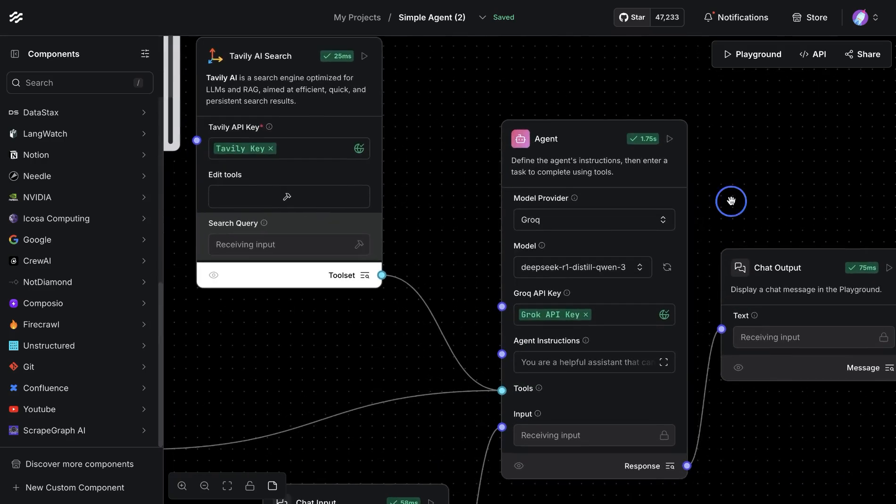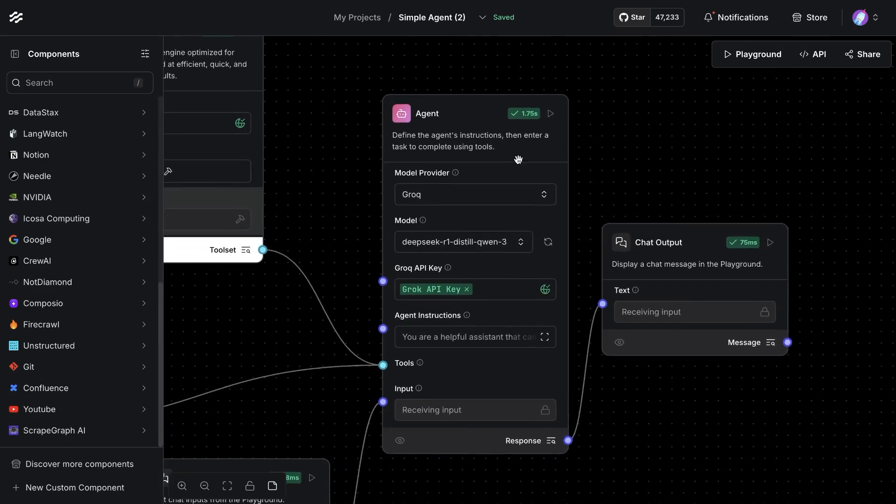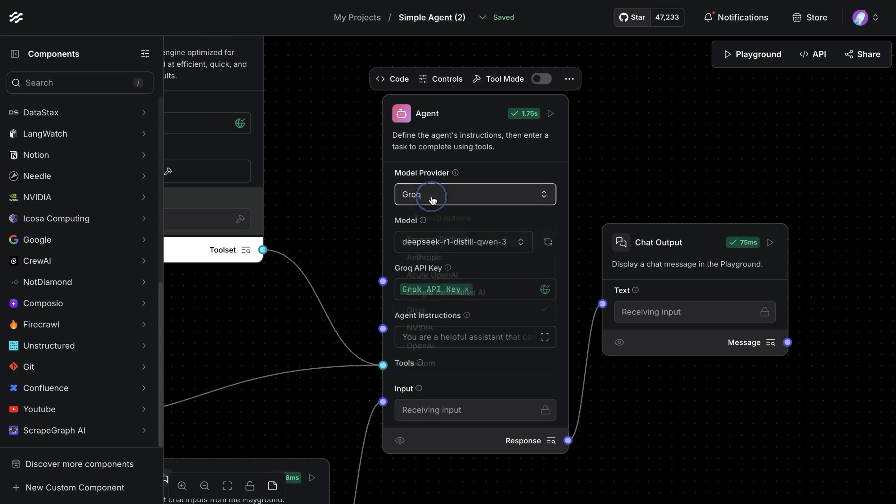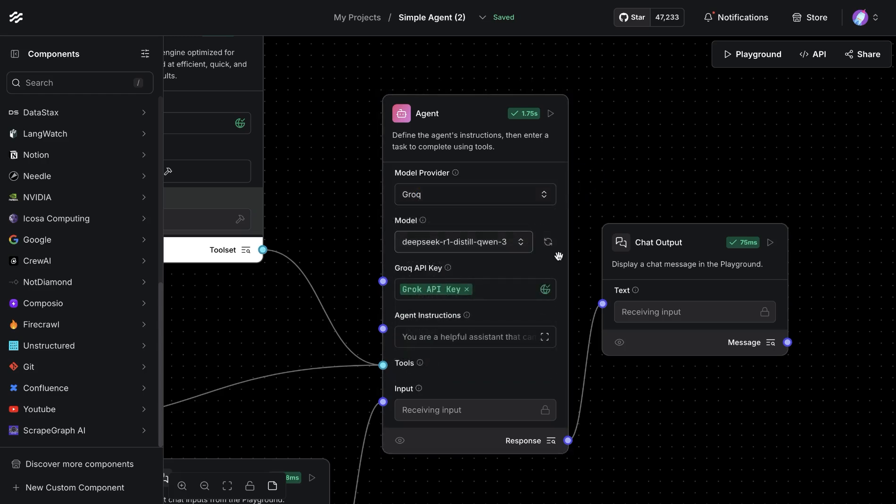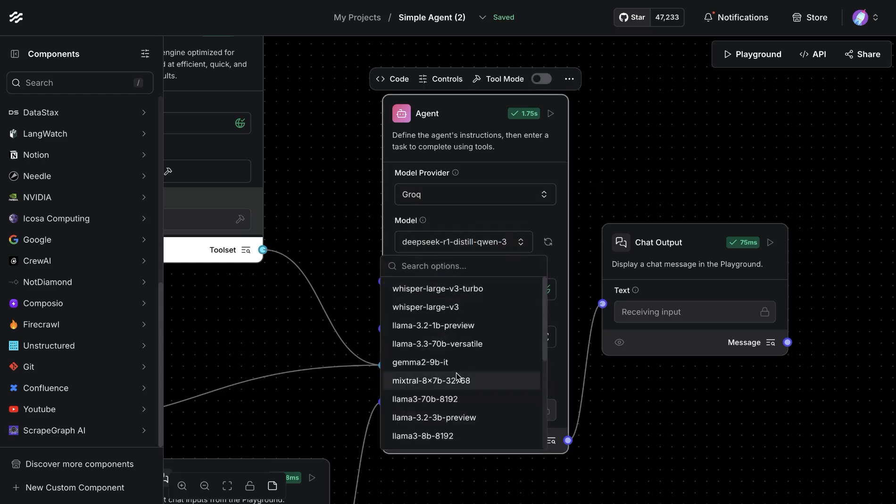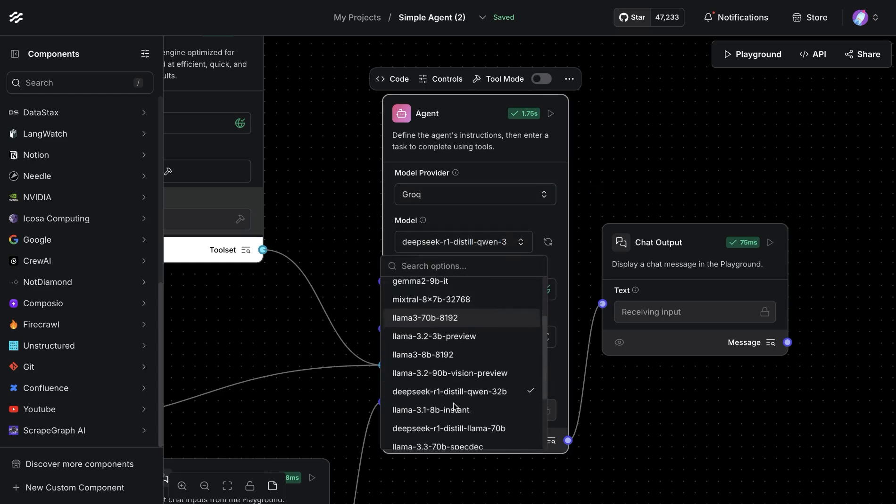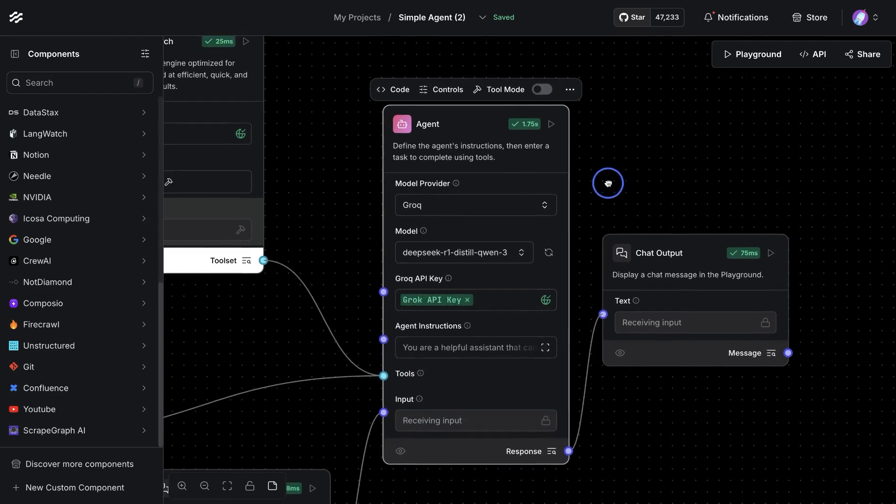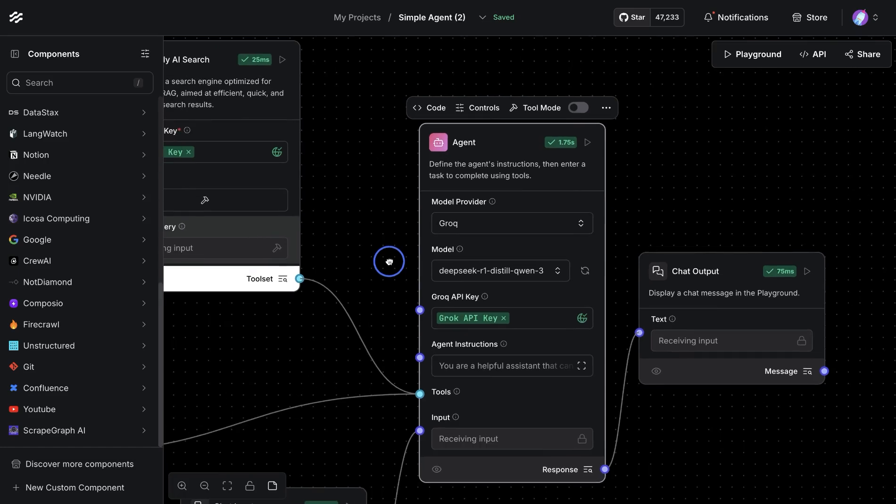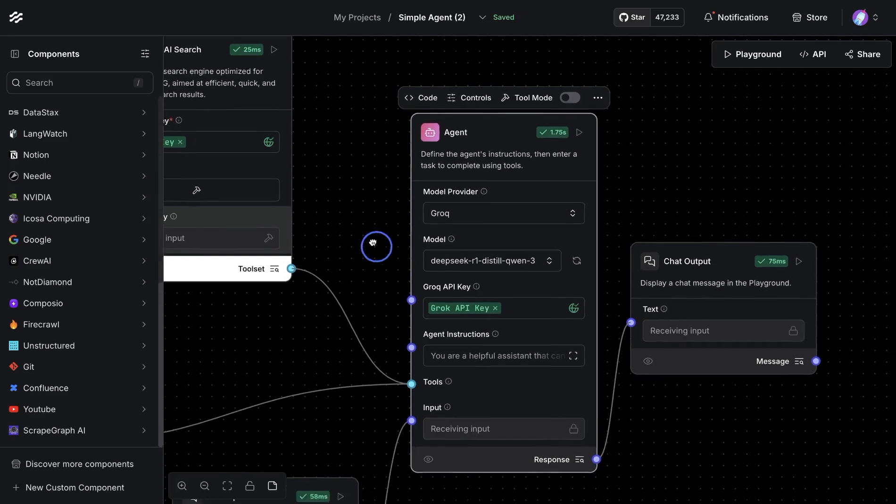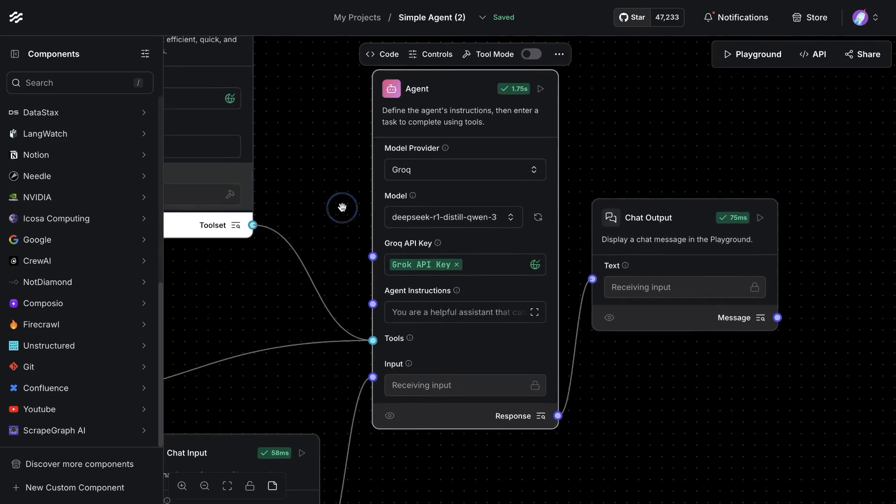This is one of these setups where we're using an agent, and with that we're providing the Grok-based API. Within Grok, we search for DeepSeek and select the DeepSeek-based model. This is one way of accessing the DeepSeek-based model. It's deployed in the US, so you don't have to send your data outside of the US.